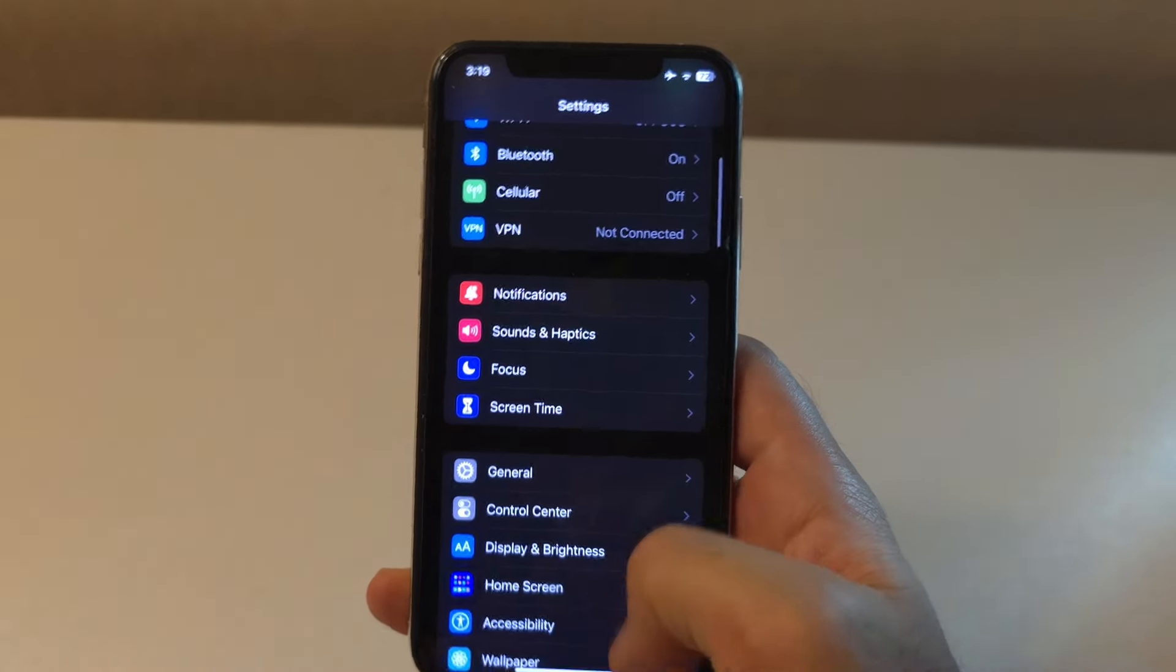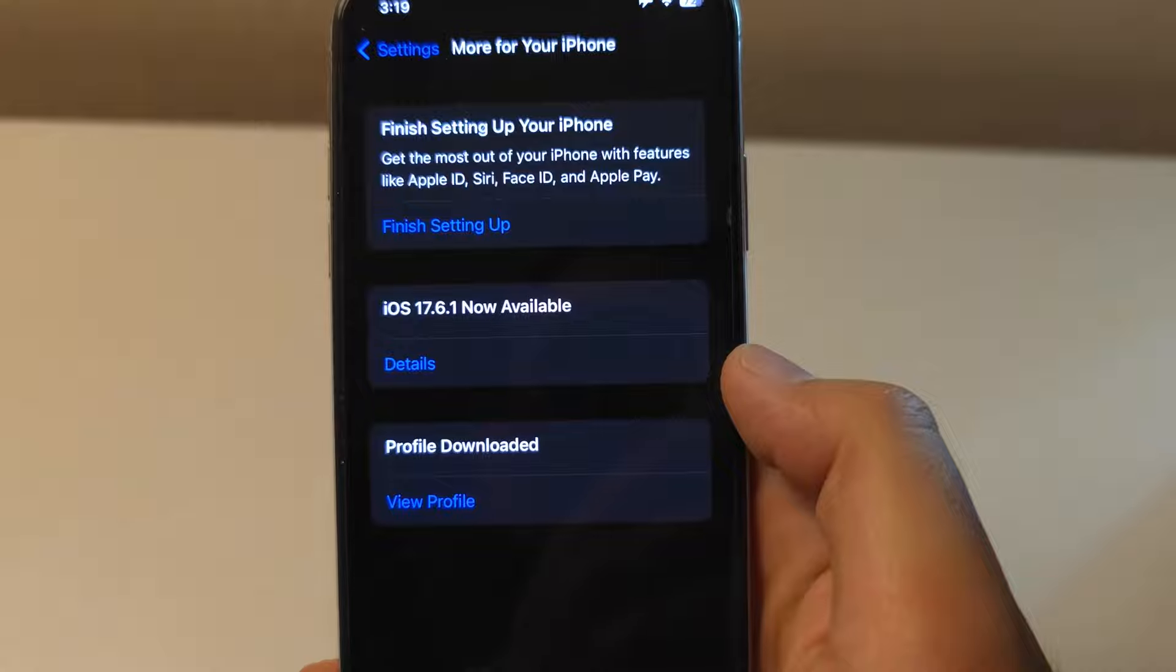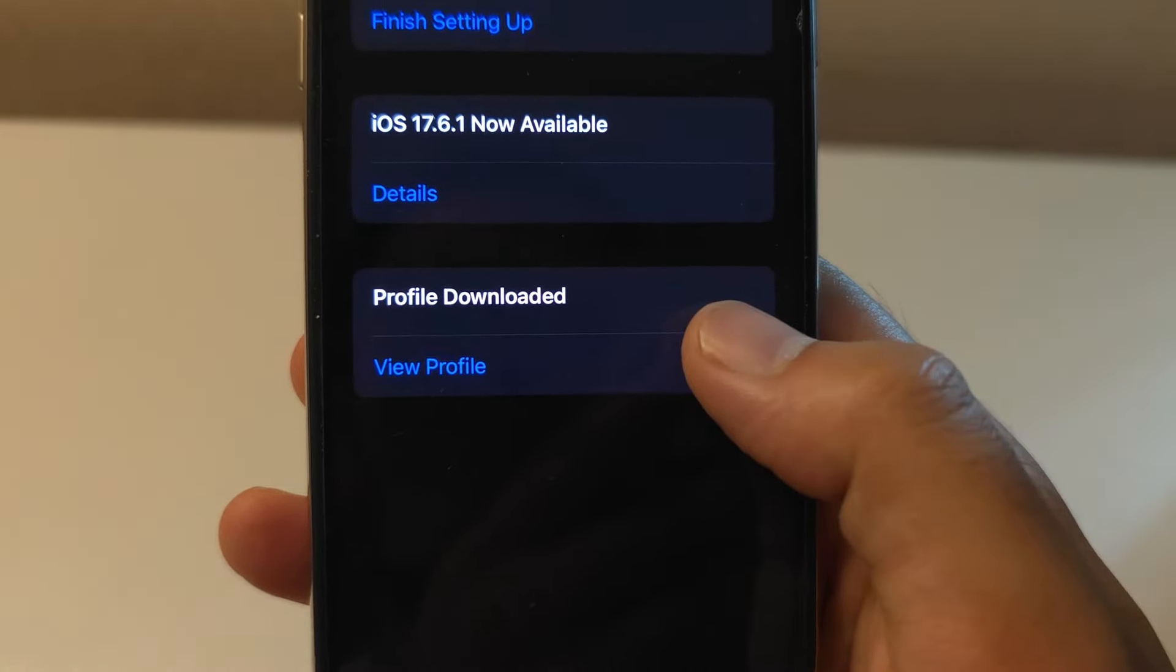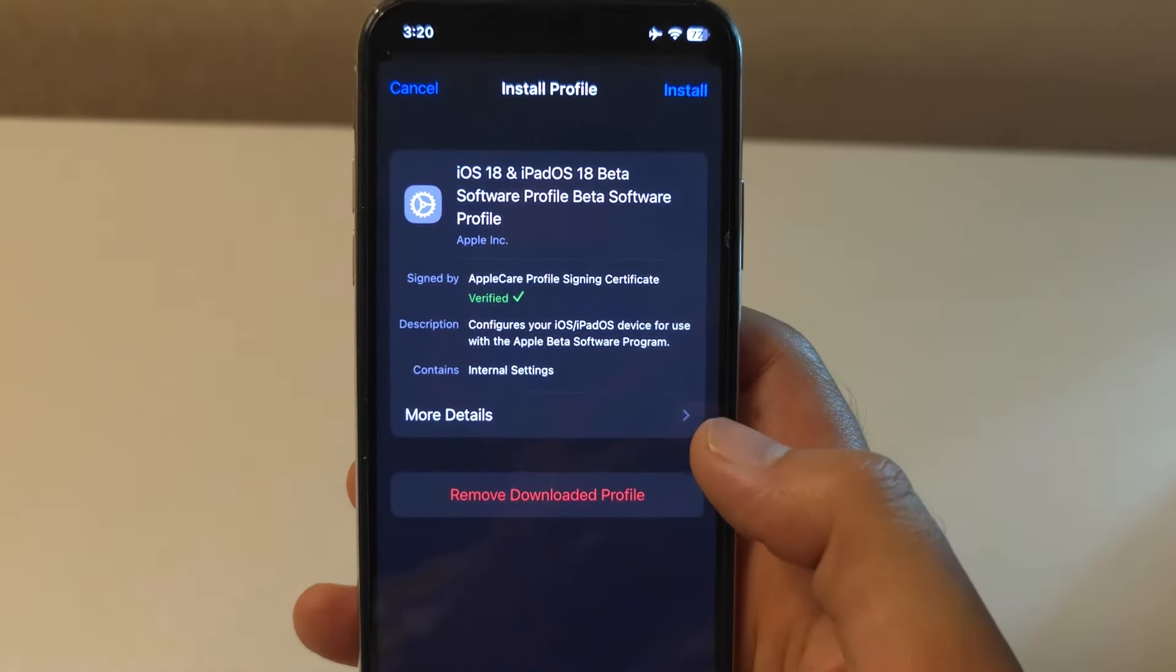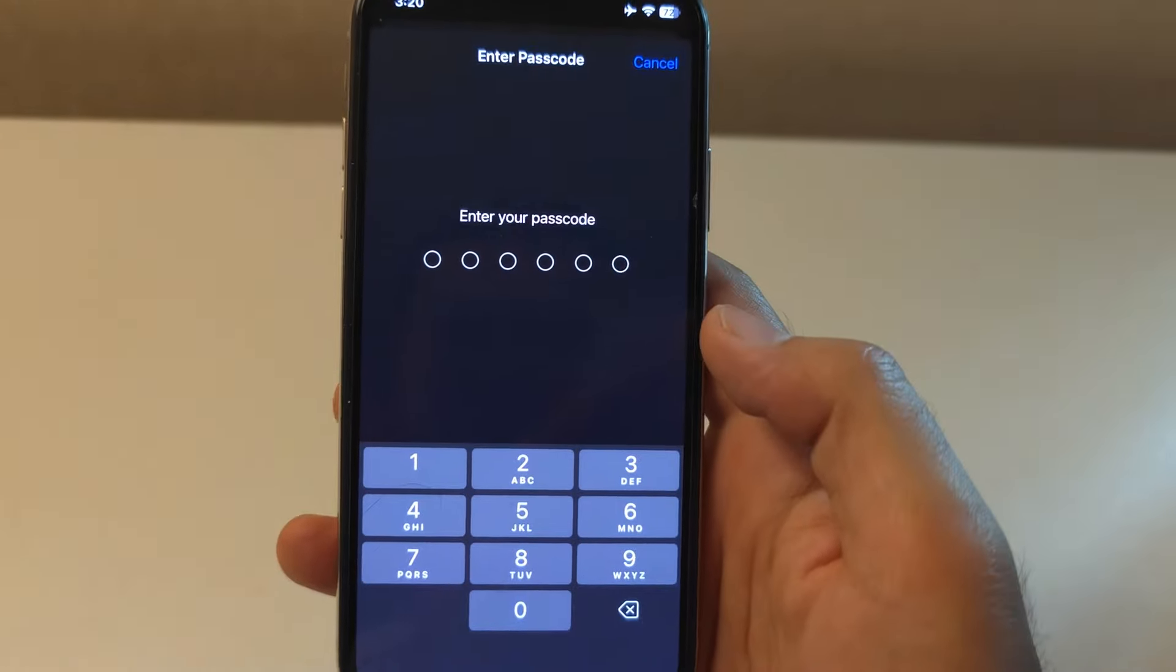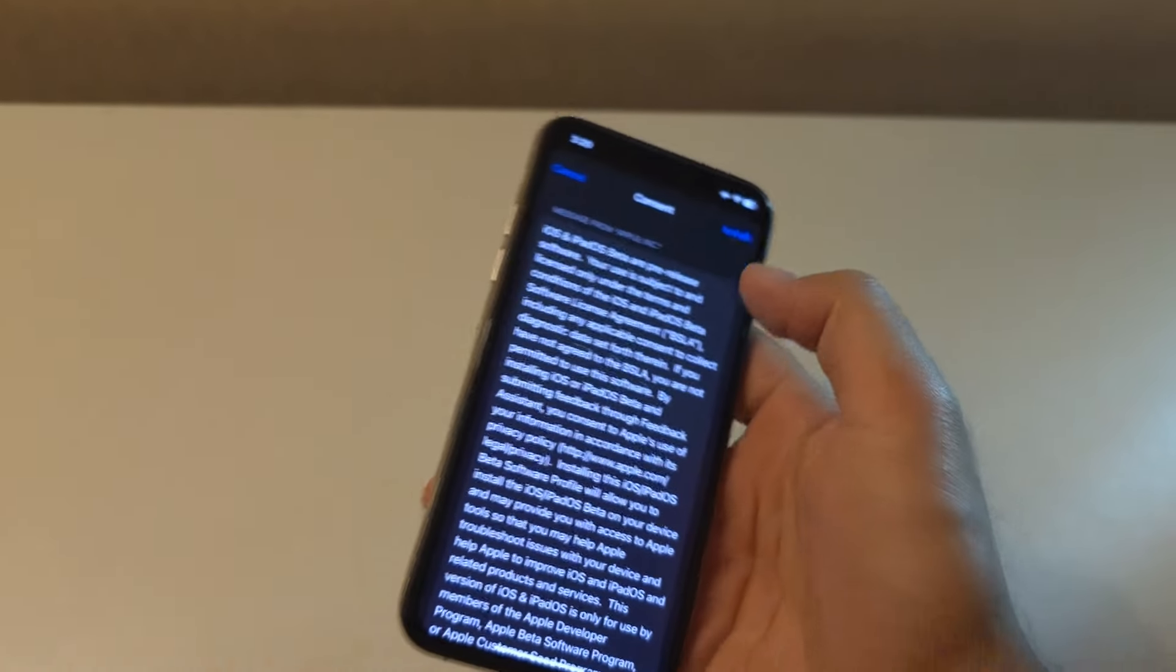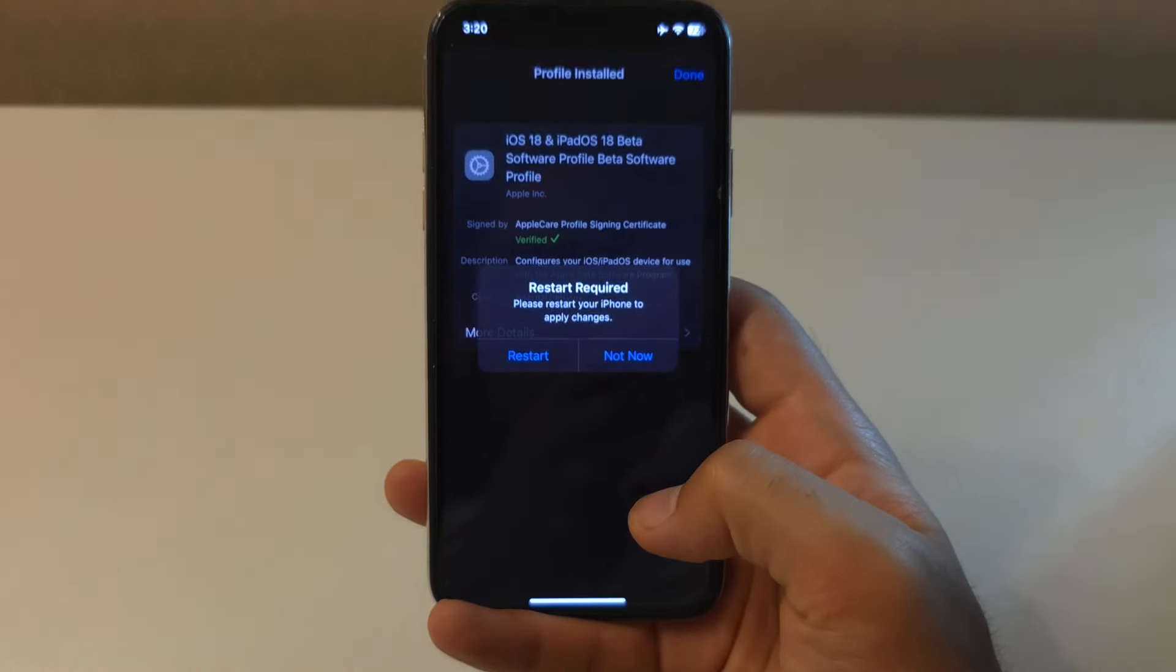After the profile has been downloaded, go to Settings on your iPhone. You will see a new option at the top that says Profile downloaded. Tap on it and then tap Install in the top right corner. You might need to enter your passcode. After that, tap Install again and your iPhone will prompt you to restart. So, go ahead and do that.